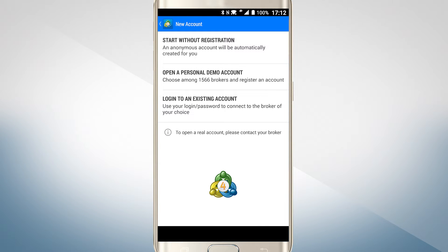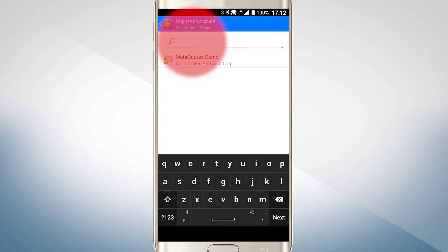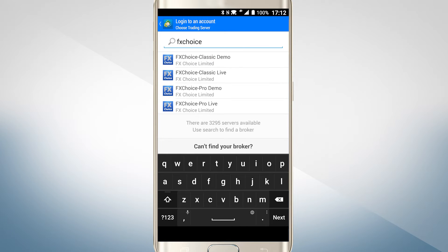Tap the login to an existing account option. Then enter FX Choice in the search box. You will be presented with a choice of demo and live servers to log into. In this demonstration, we will be logging into an ECN Pro demo account, so we choose the appropriate server name.